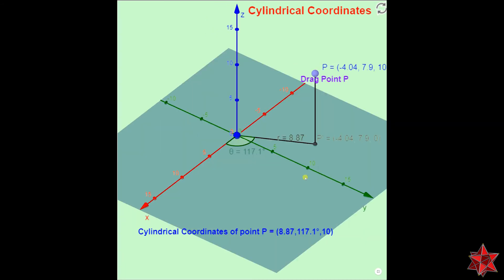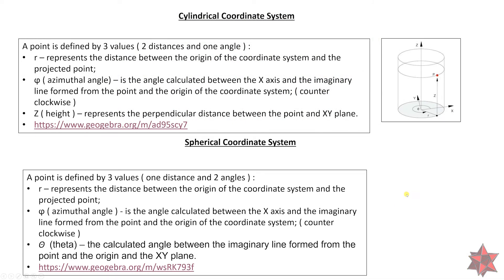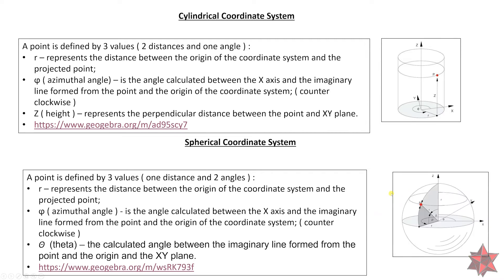Let's move on to our last coordinate system — the spherical coordinate system — where a point is defined by three values: one distance and two angles. The r and the azimuth angle are exactly the same as in the cylindrical coordinate system. We also have the theta angle, known as the polar angle, which is the calculated angle between the imaginary line from the point and the origin of the XY plane.